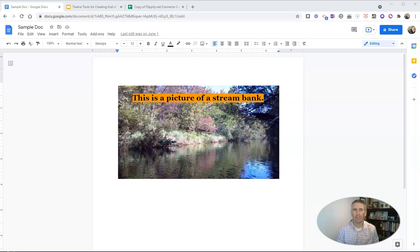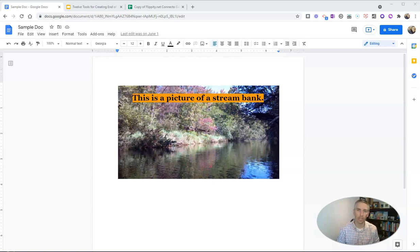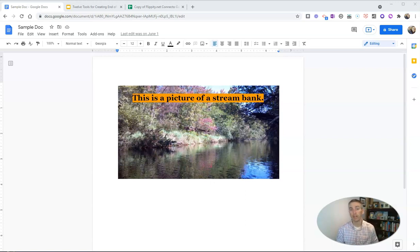Hi, I'm Richard Byrne. In this video, I'm going to give you a short overview of the difference between sharing a Google document and publishing a Google document to the web. Someone asked me about this on Twitter, so I thought I'd make a quick little video on it.